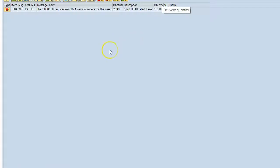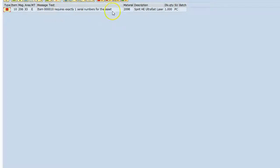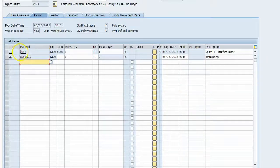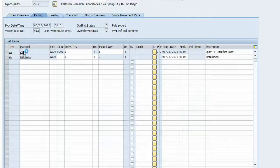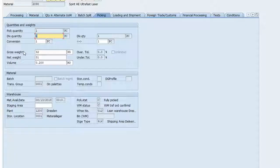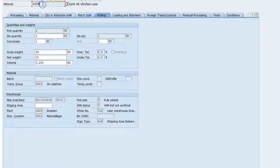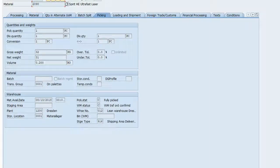And this is going to introduce us to another feature. One that we saw before, but we'll go into a little more depth here. Item 10 requires exactly one serial number for the asset. So that means that this first material, the laser, is serialized, has a serial requirement at the time of delivery. So let's go look at that material. We'll open another session because I want to show you where that's controlled.